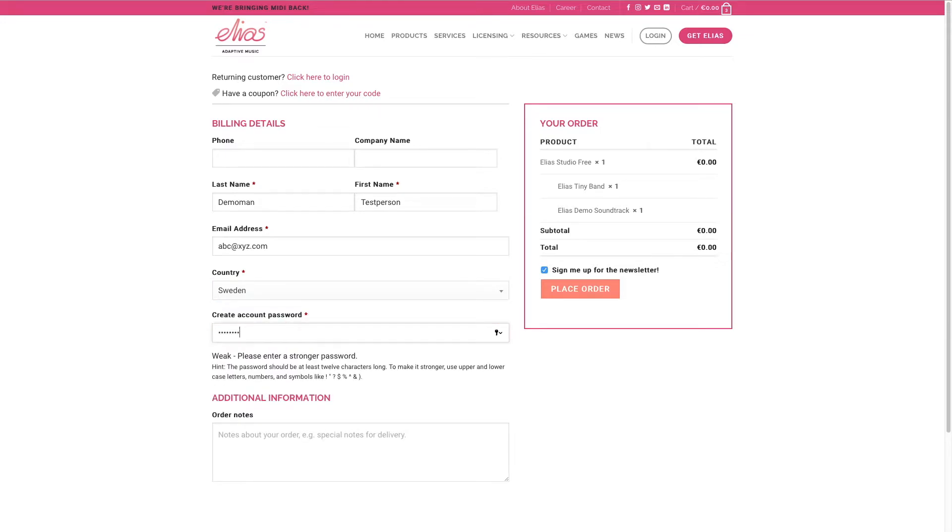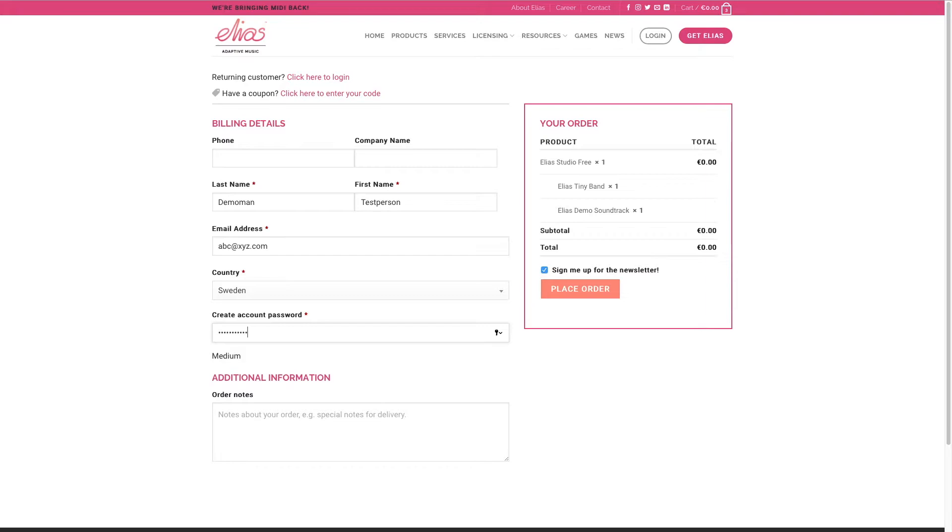And you create an account at the same time so you will be able to download all the files from your account on our website.